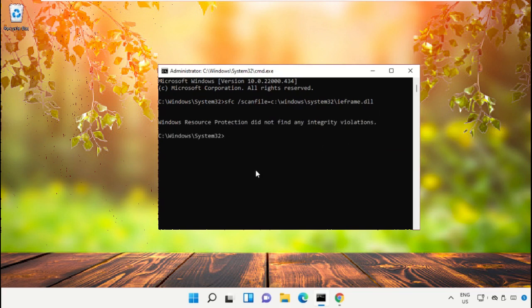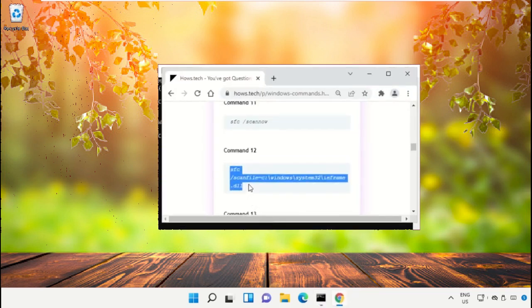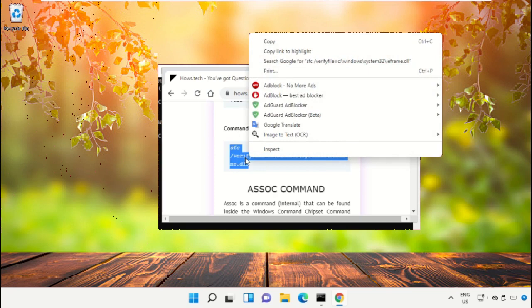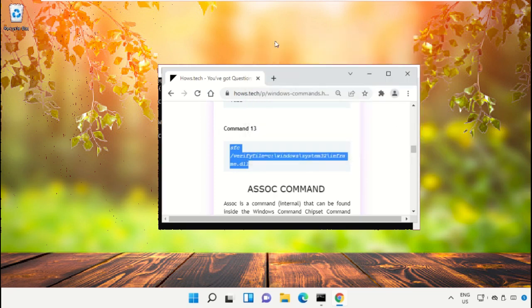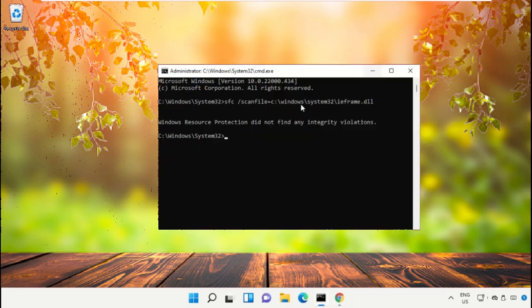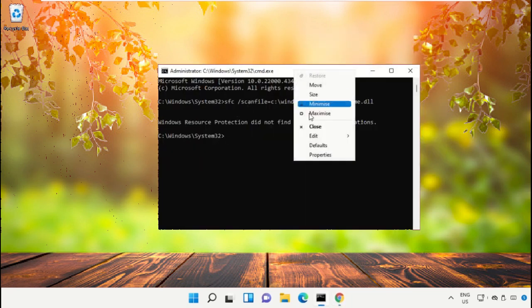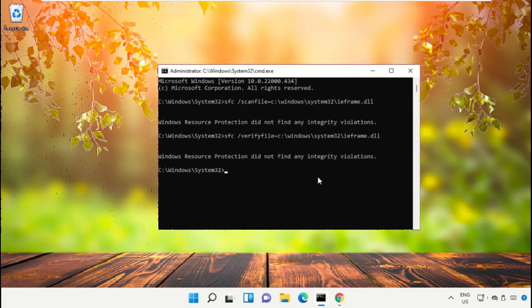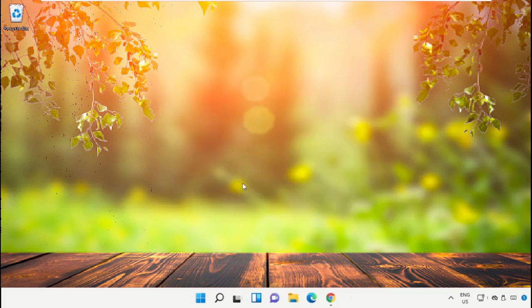Then hit Enter to execute the command. Now go back to the page and copy command number 13, again paste that command into the command prompt and hit Enter. Once done, type exit and hit Enter to close the command prompt.